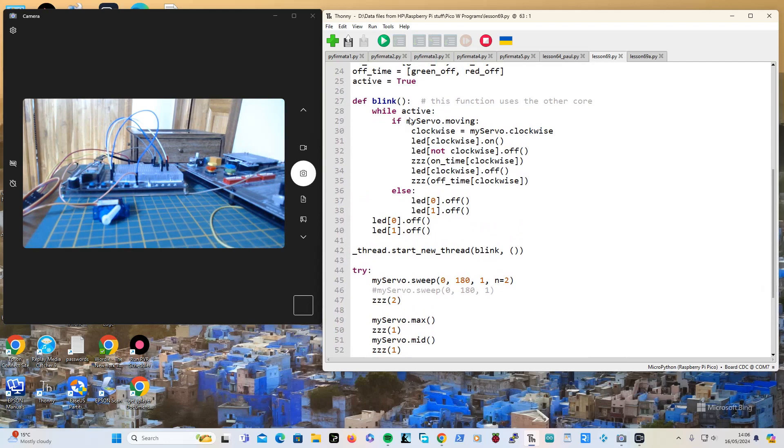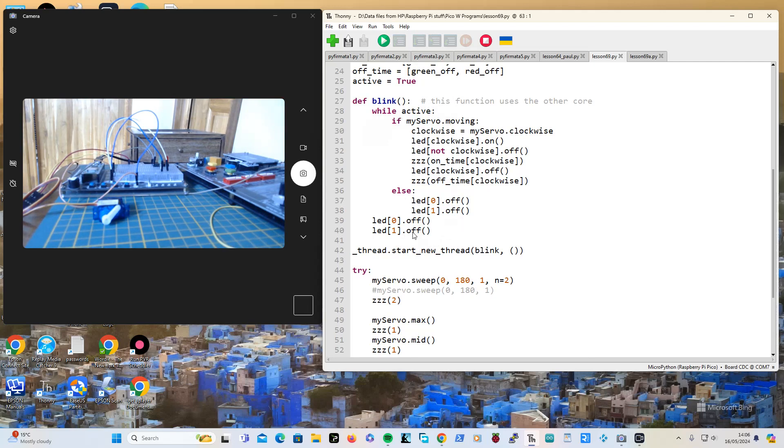When active is false in the blinking thread, before it said while true and it did all that. This time it says while active, so that means when you control-c out of the program, hopefully it will stop blinking and that thread will stop.